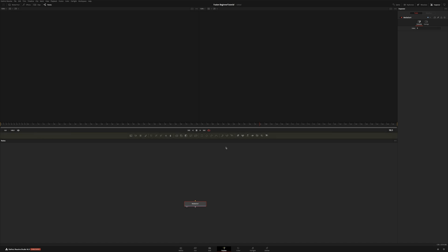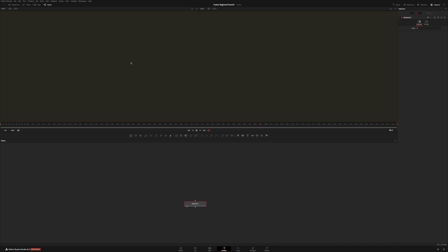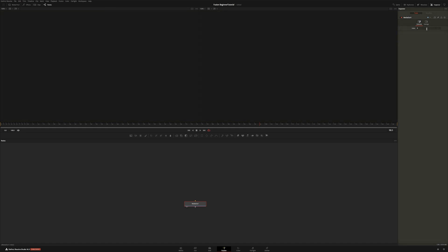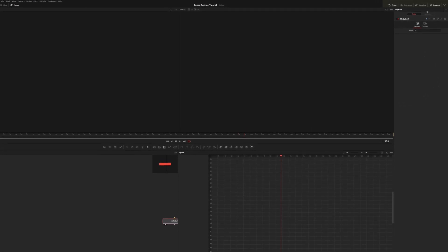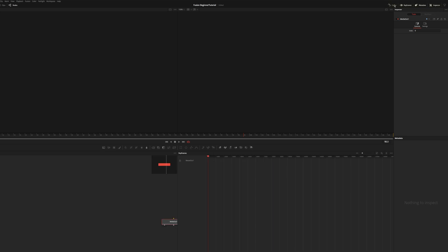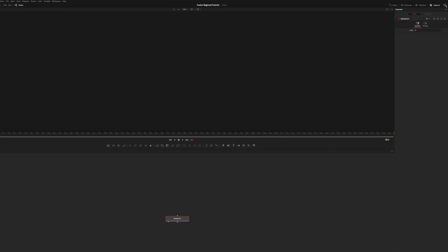We have our toolbar with a few useful tools that can be customized. Up here we have the two viewer windows. Over on the right we have the inspector which is your properties panel. You can change the settings for specific nodes in here, and at the top you have metadata, keyframes, and spline. This little icon right here allows you to collapse and expand the inspector area.